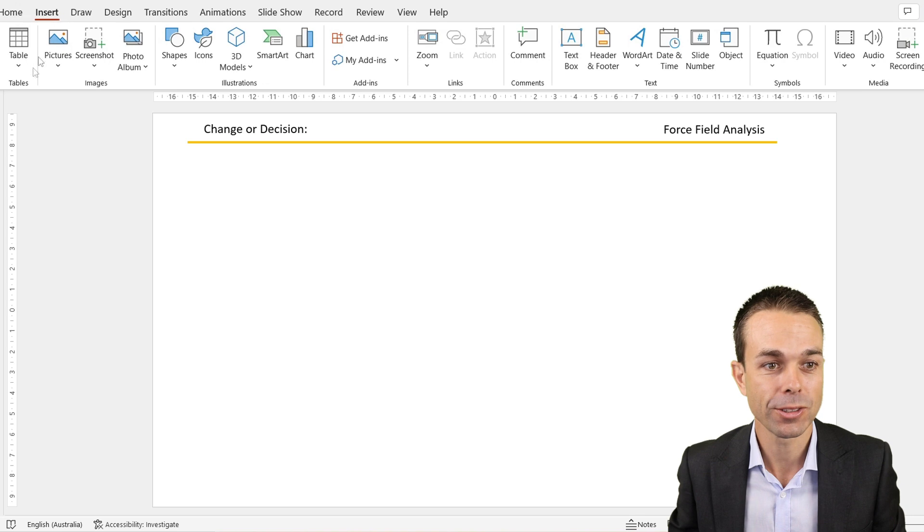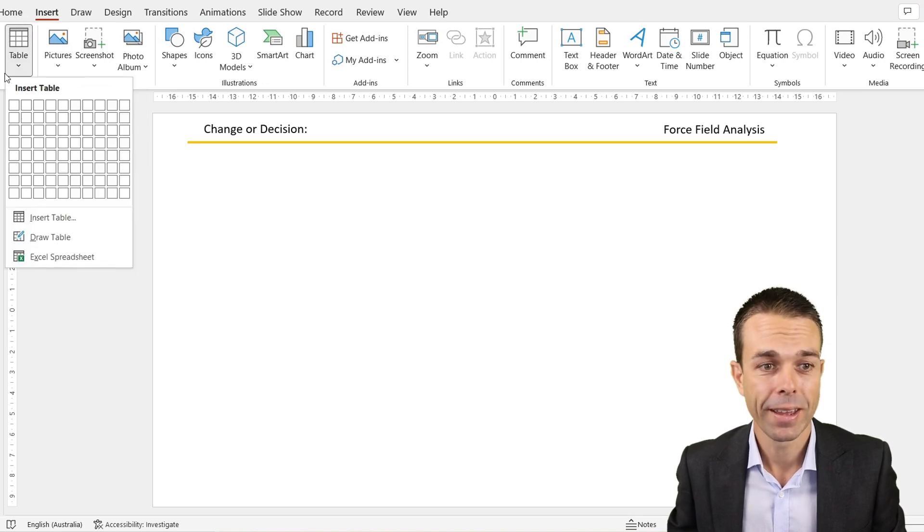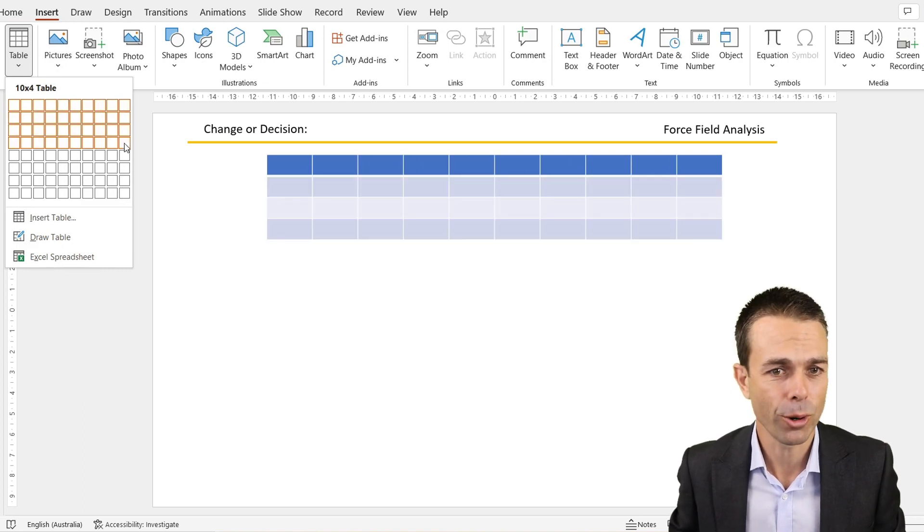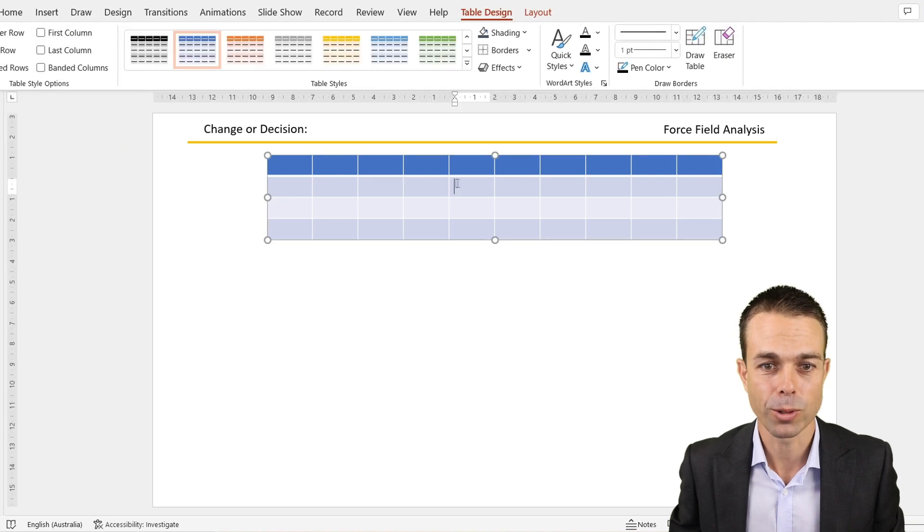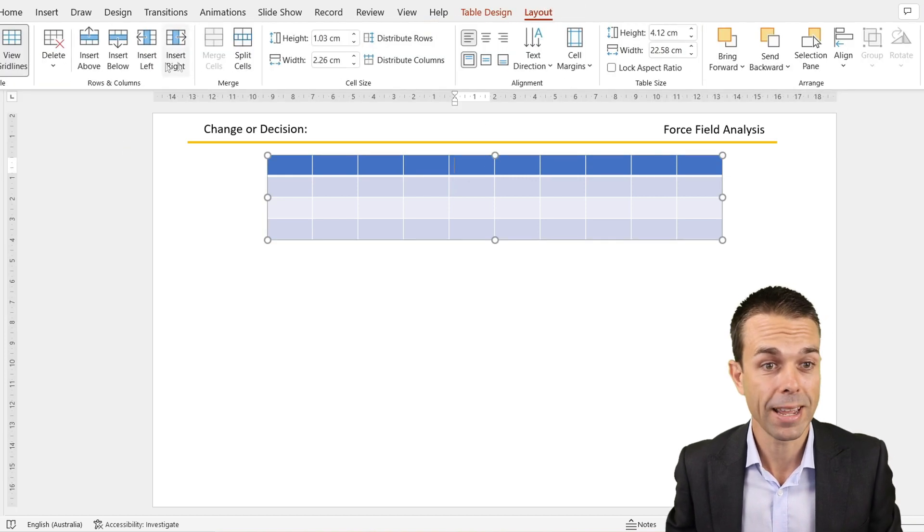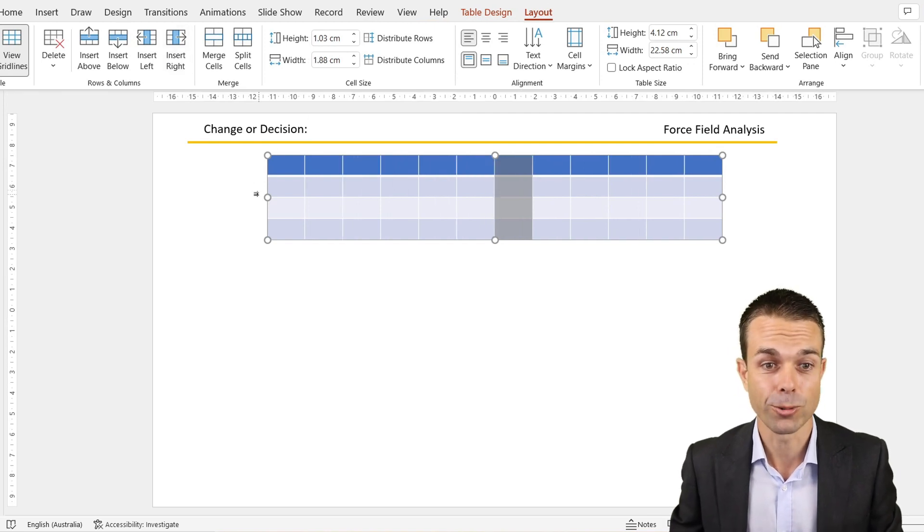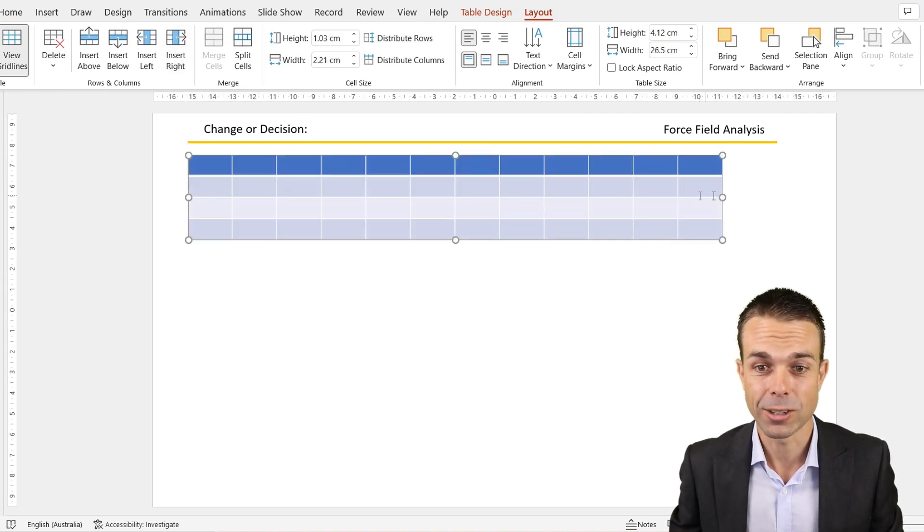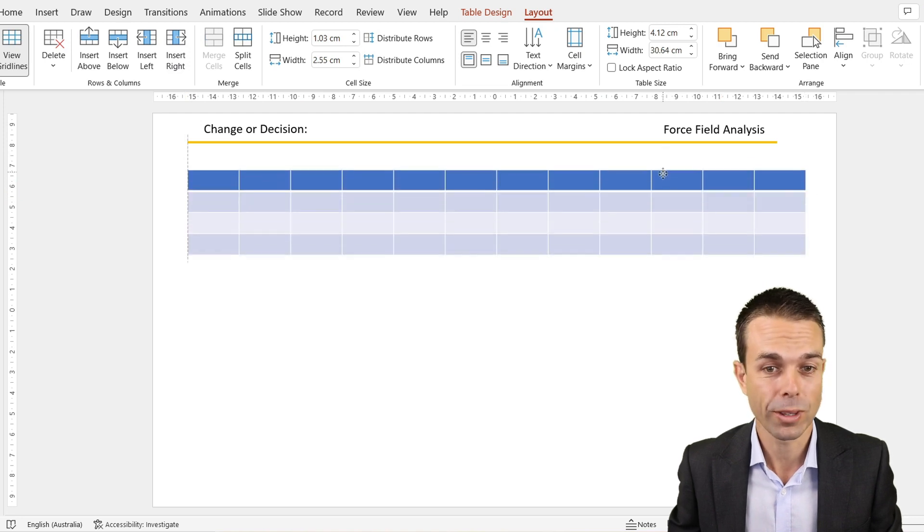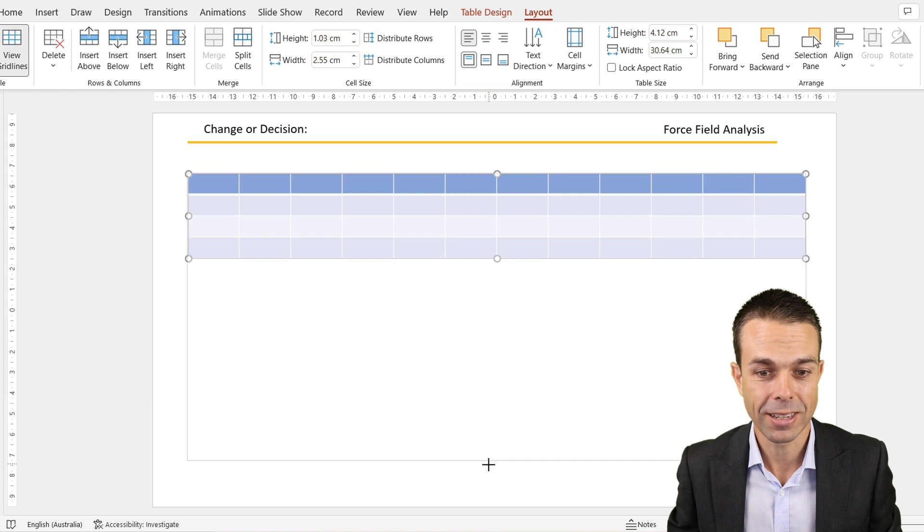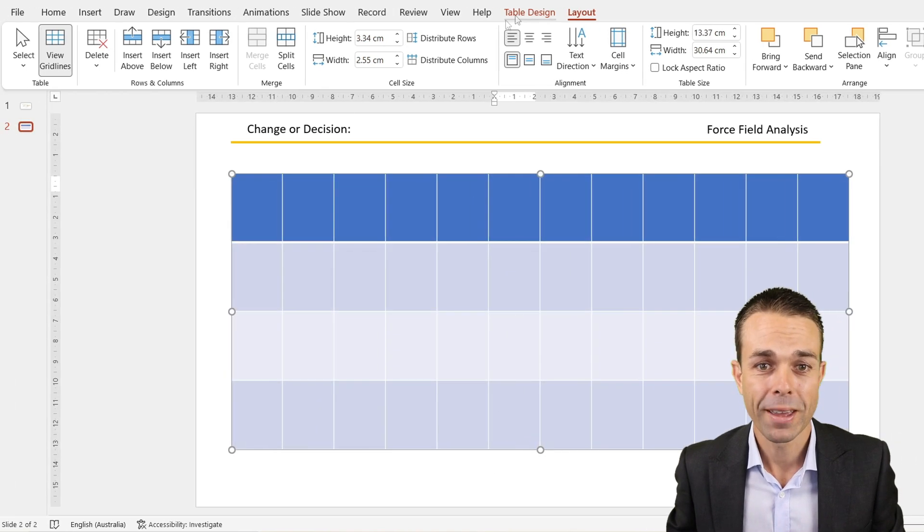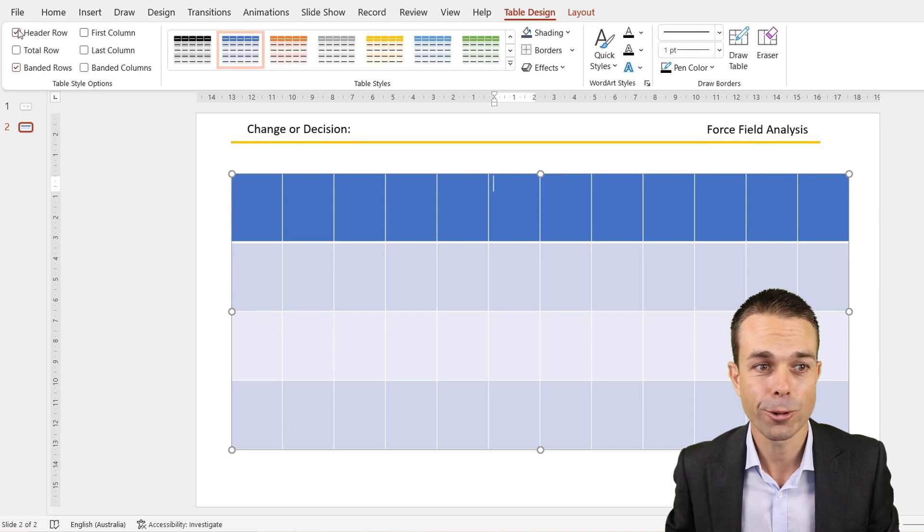The really good stuff for our force field analysis is actually done through a table. To insert a table, we go to Insert > Table in the top left corner. We actually want 12 columns and around four different rows. We can only do 10 here, so we'll put 10 in, then go to Layout and insert another one to the right and another one to the right again. Let's increase this to the total width of our sheet and increase the size just a little bit.